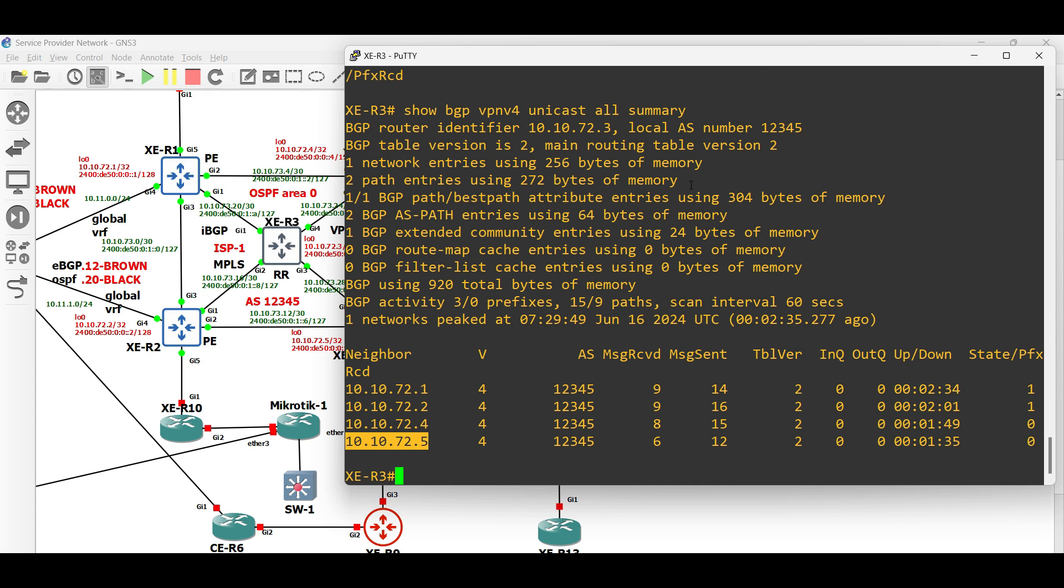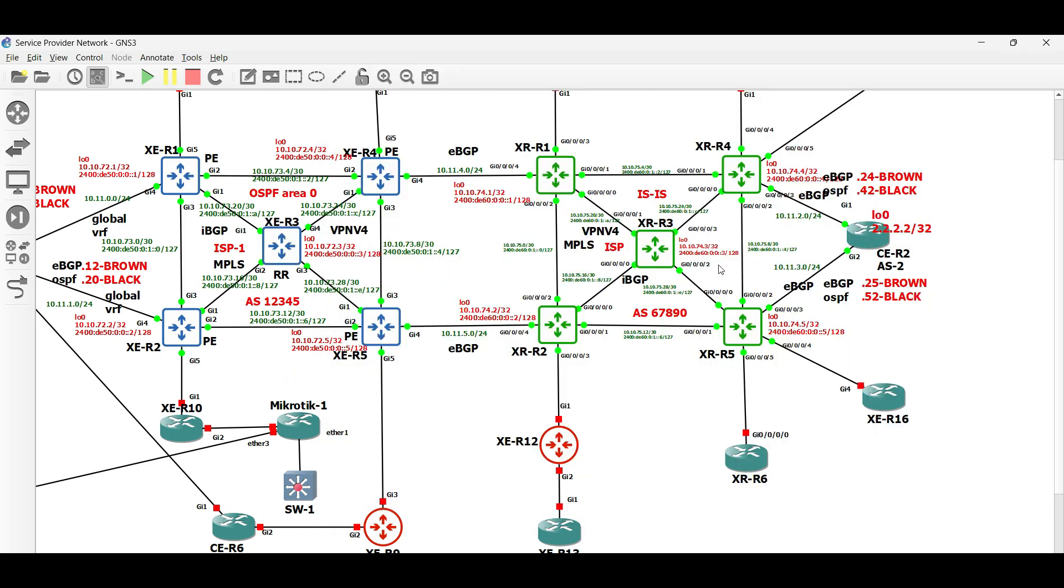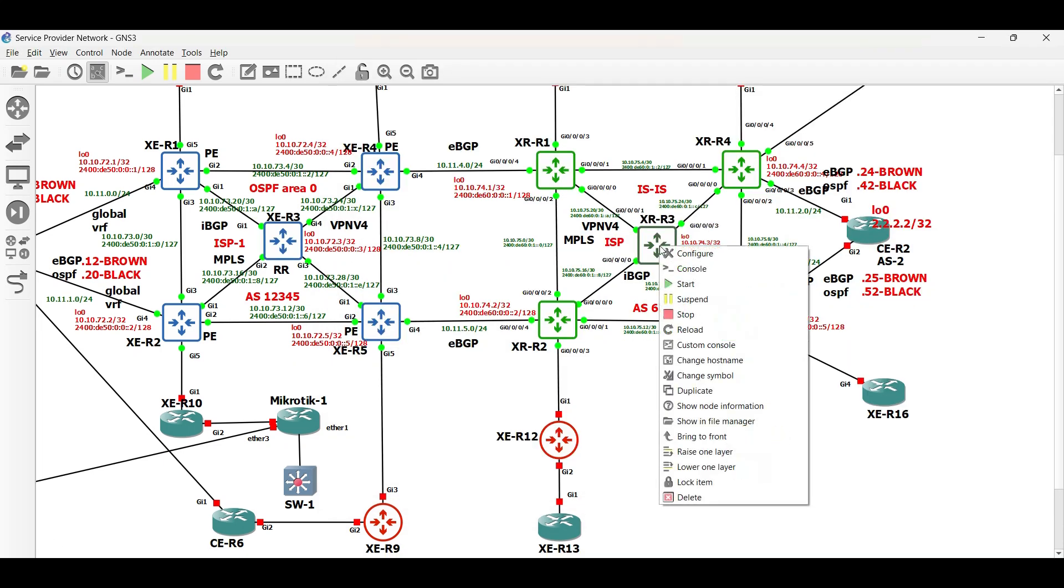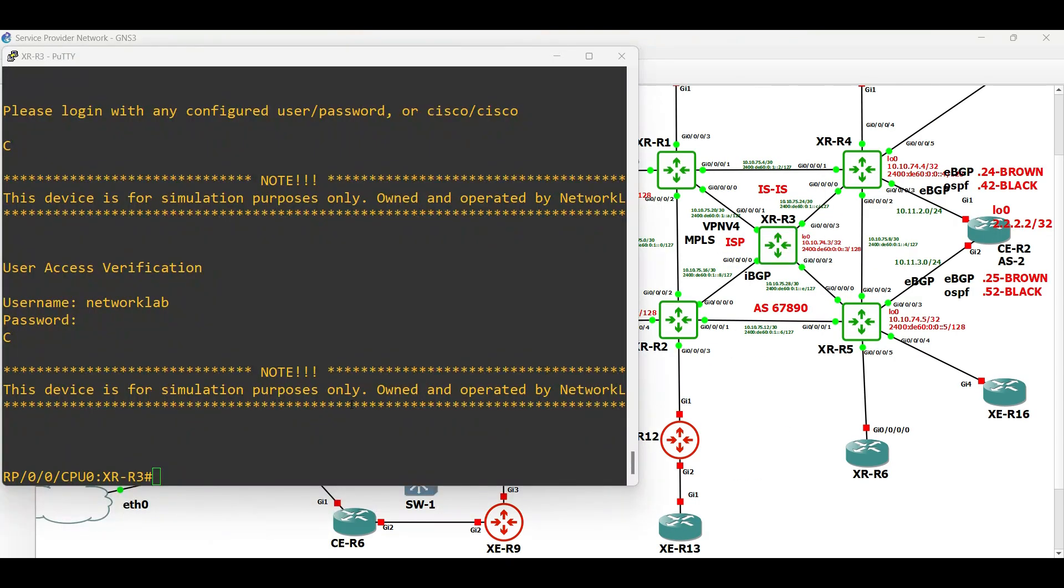Let us proceed in ISP 2. In ISP 2, let us start the BGP VPN v4 configuration in the route reflector router, which is XR router 3.